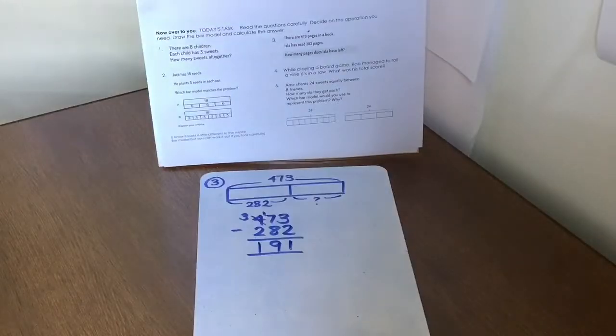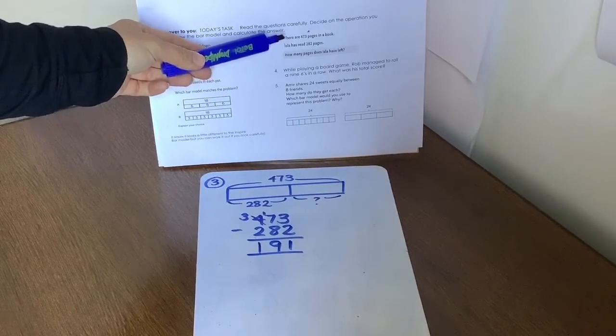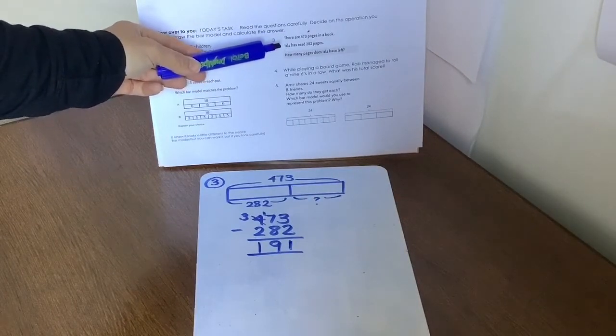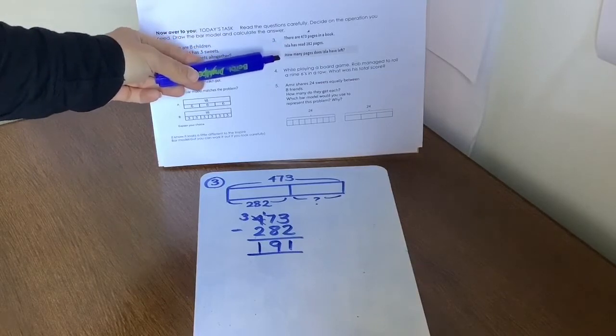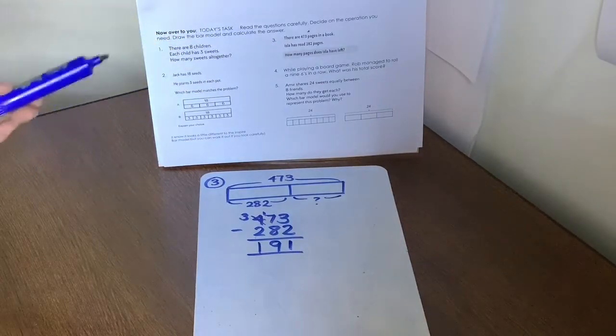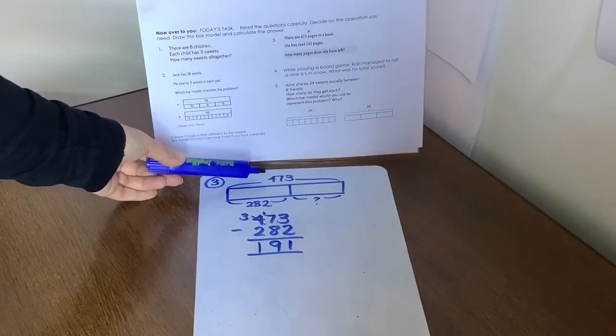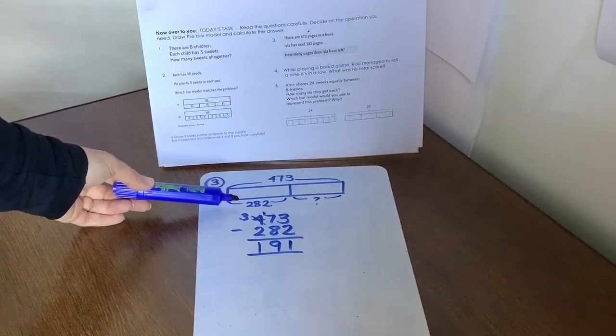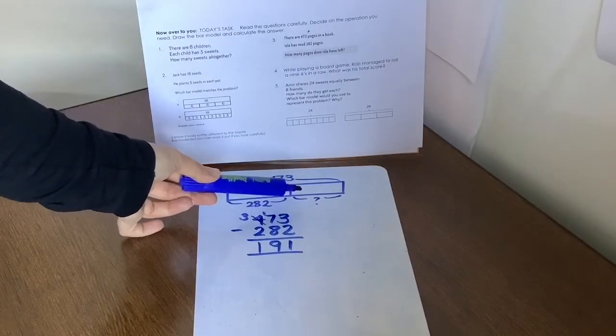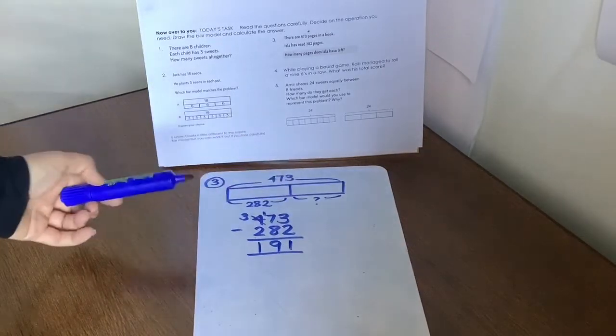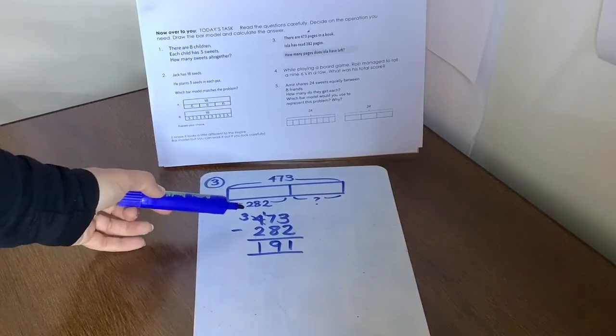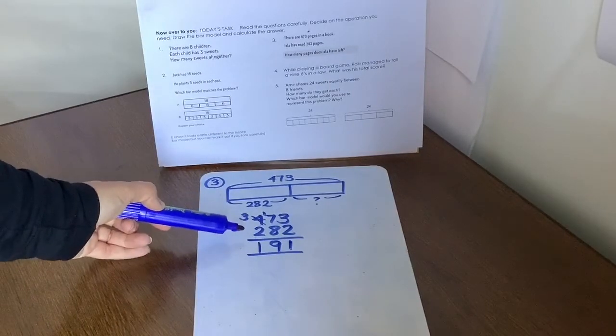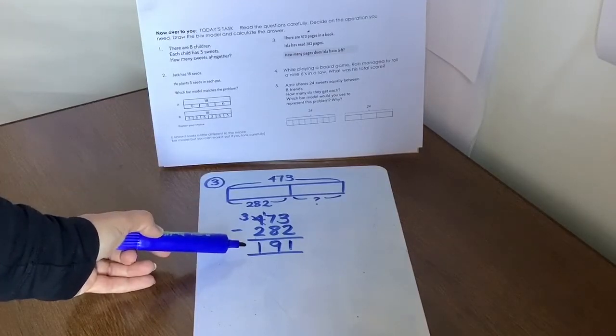Question three. We know that there are 473 pages in a book. Isla's read 282 pages. How many does she have left? Well, that gives us a clue. It has to be a subtraction. So there's our number of pages. There's the pages that she's read. And now we need to work out what's left. So we need to do a subtraction sum. So 473 subtract 282 leaves her with 191.